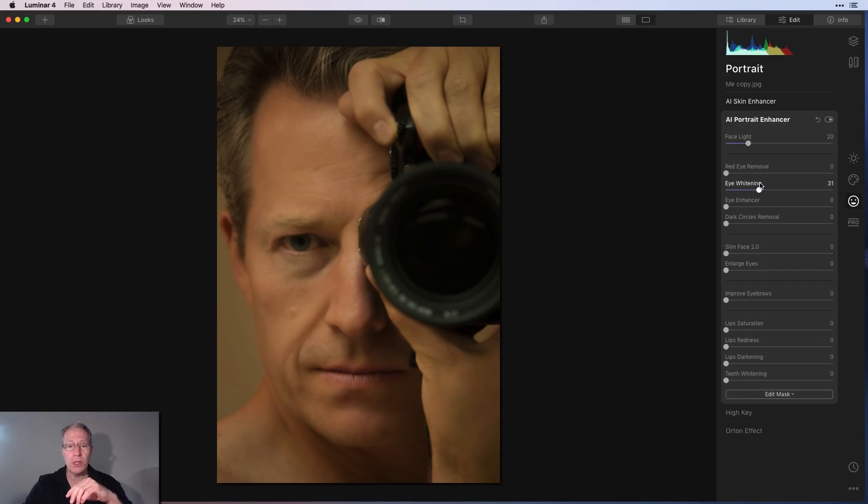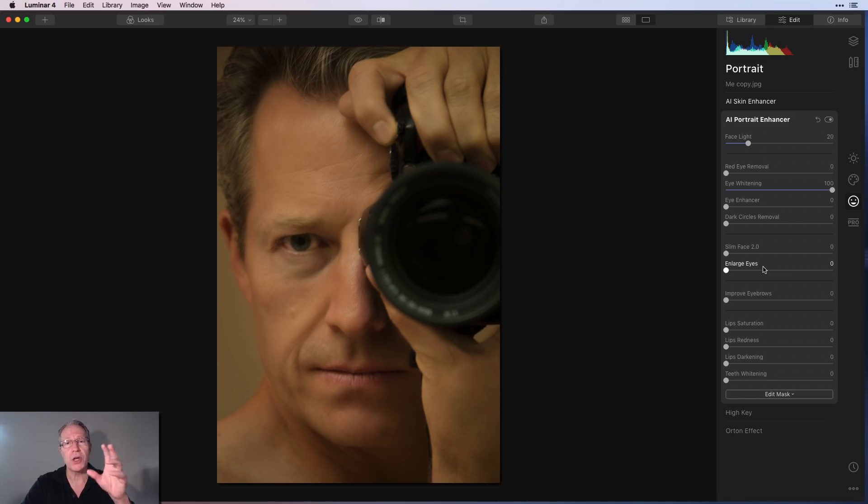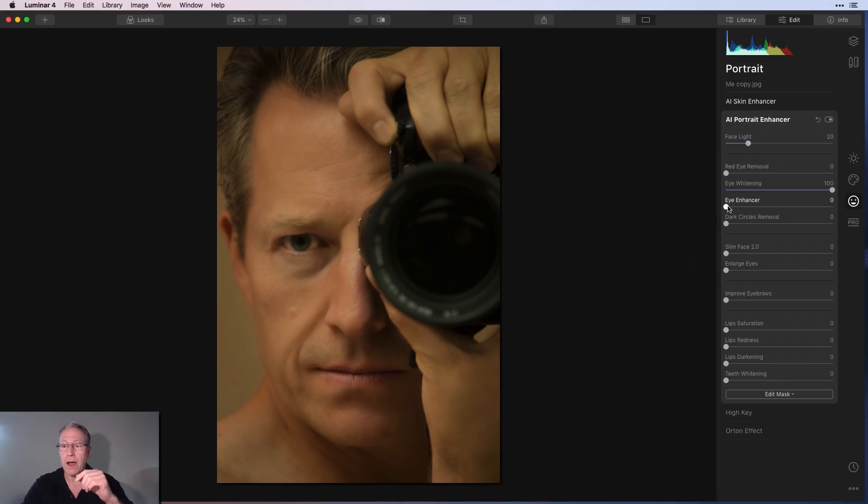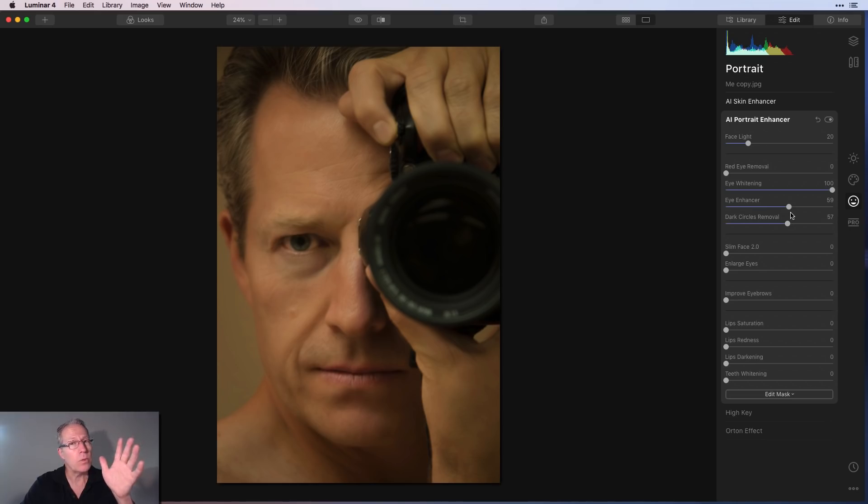Eye whitening, you bet. I could use wider eyes. And there we go. That's looking better. And again, there's only one eye showing. So it's working on more, I'll call it difficult portraits. Eye enhancer, if I want to sharpen that up, it's kind of like adding a little bit of clarity to the eyeball. Dark circles removal. Yeah, I could use some of that. Again, there's only one eye in the photo. I think that's pretty cool.